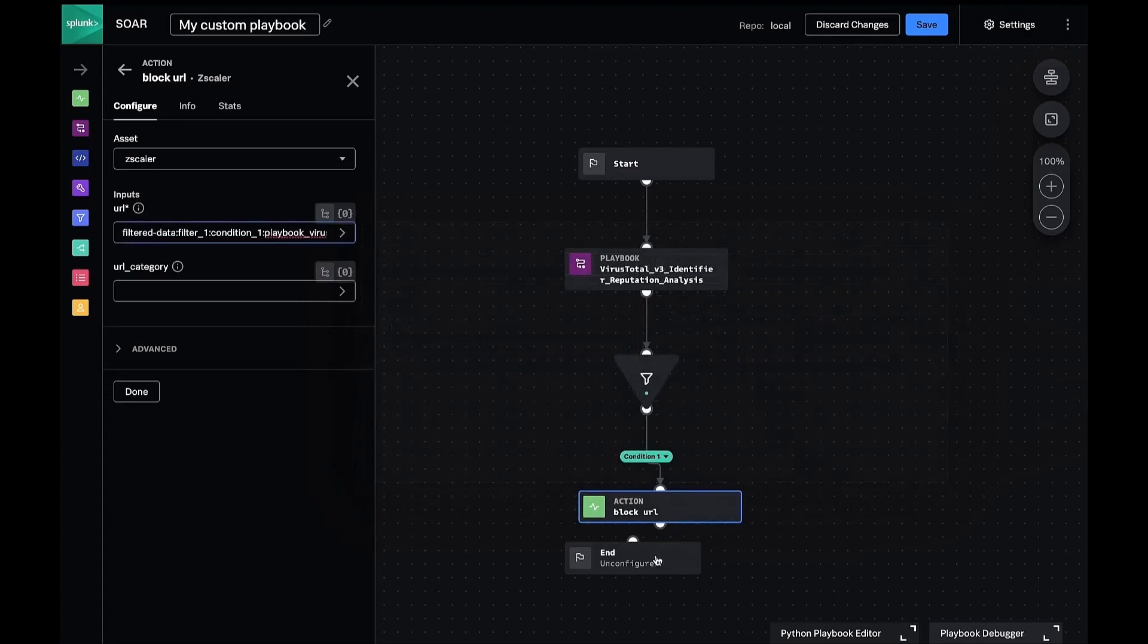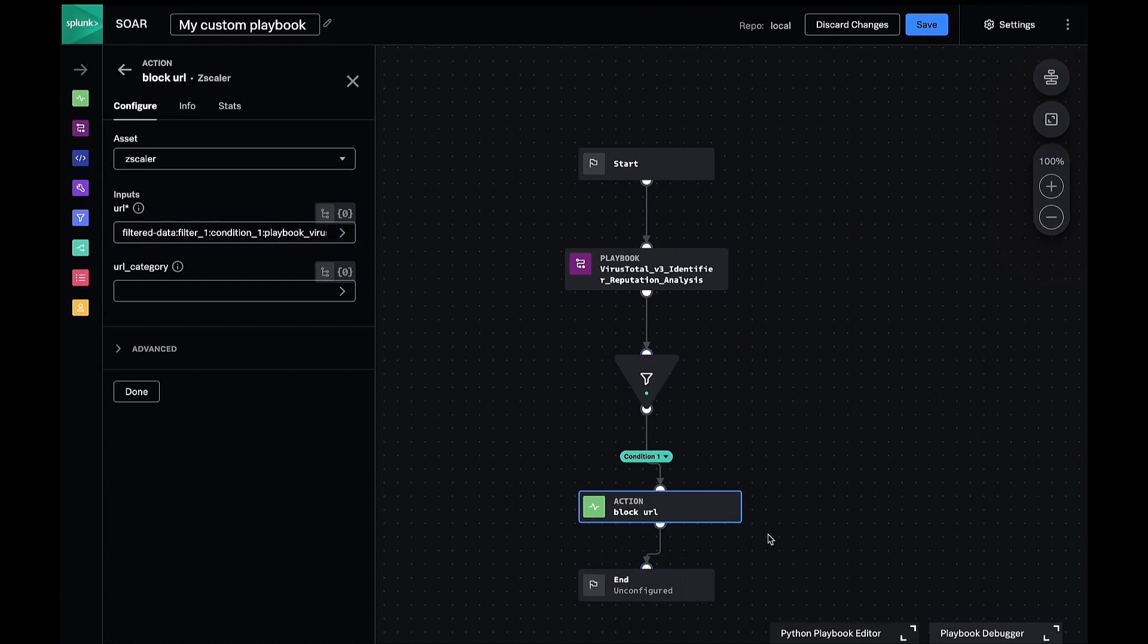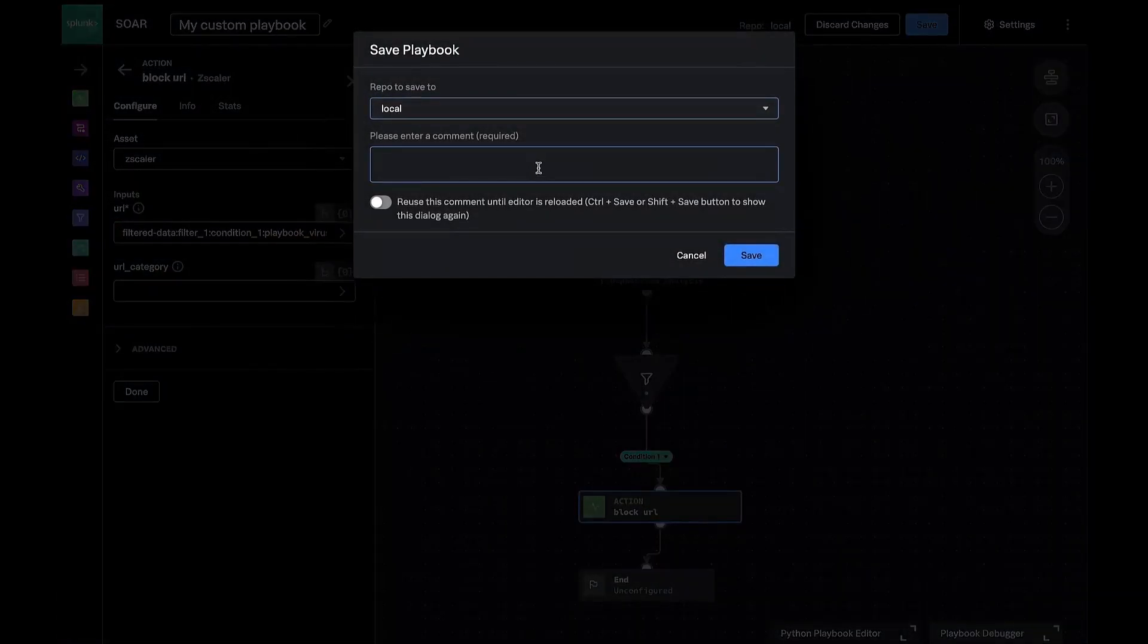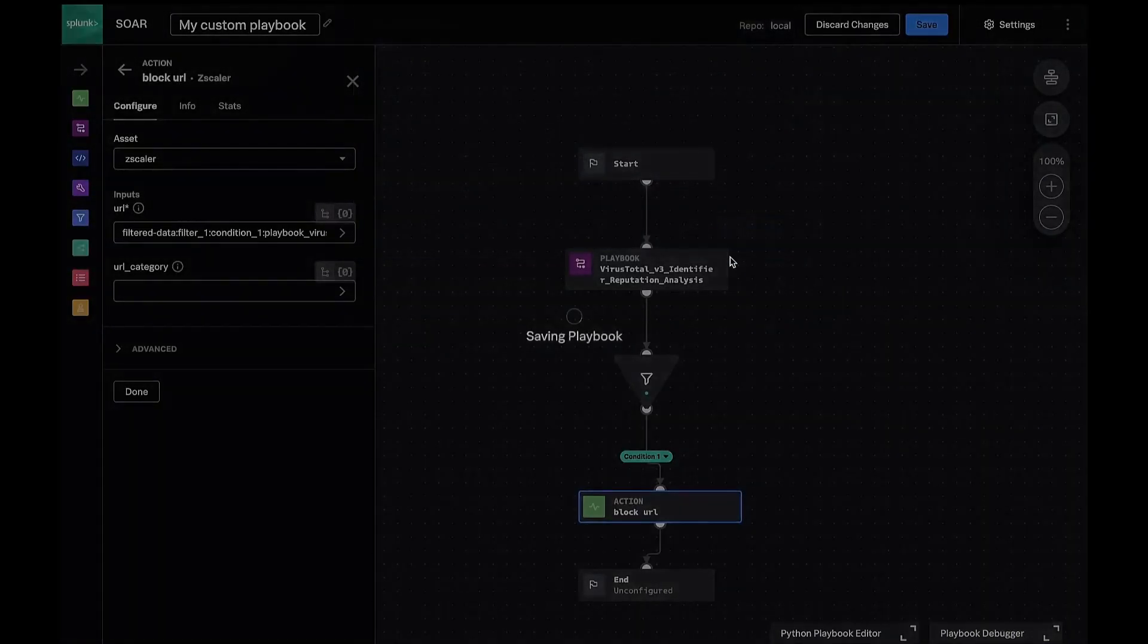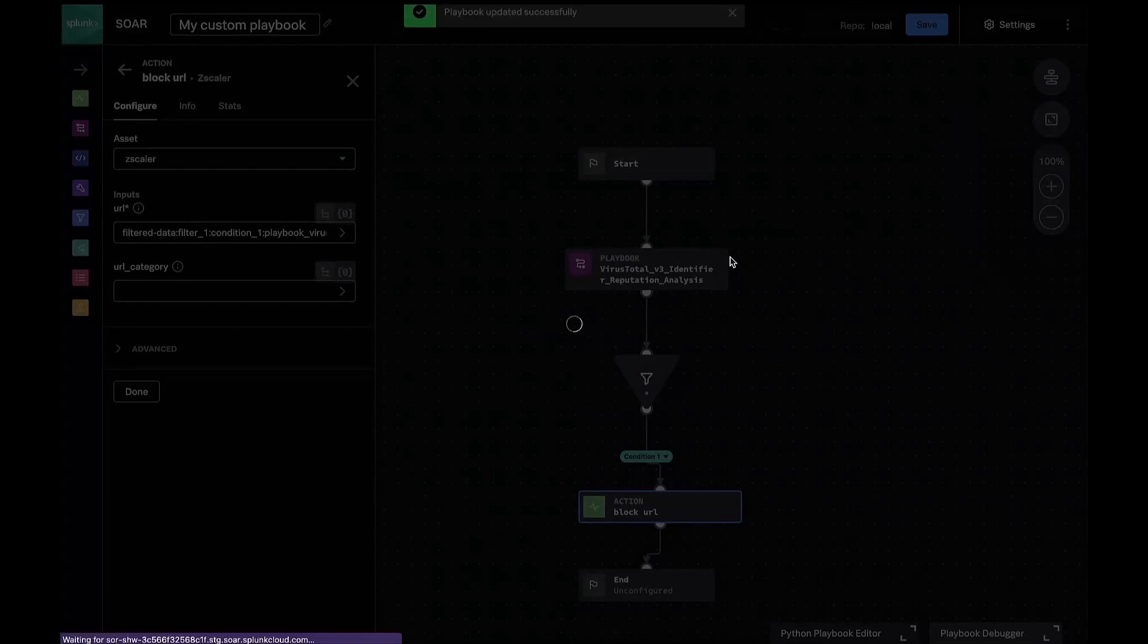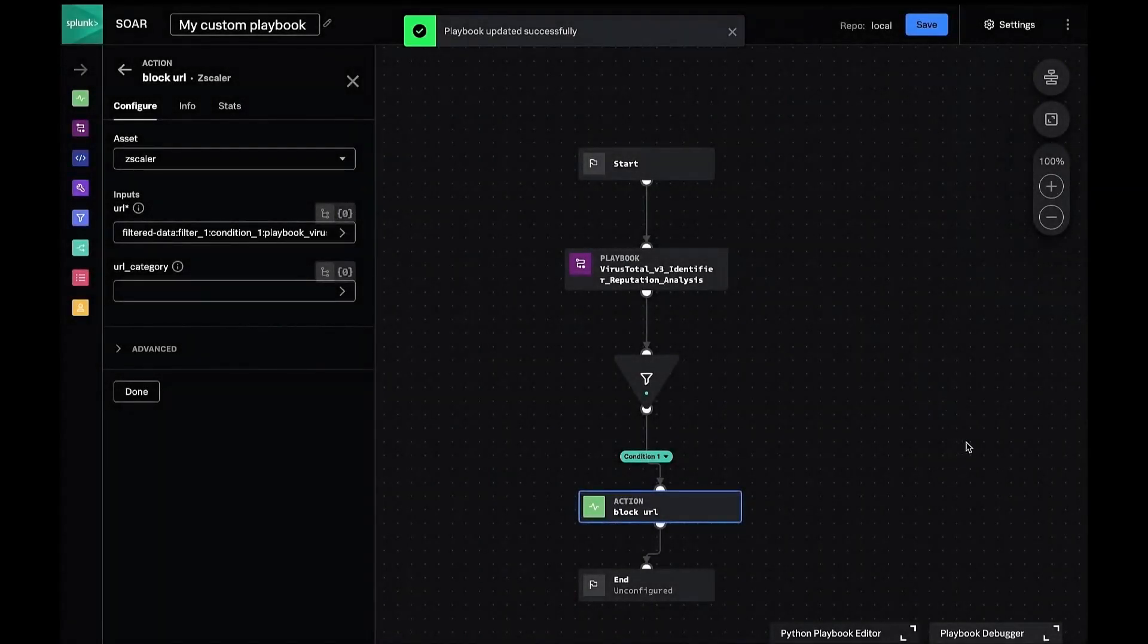We've built our own custom logic on top of a pre-built helper playbook that normalized reputation scores from VirusTotal. We'll give it a test and return to our incident one last time to ensure it's working.